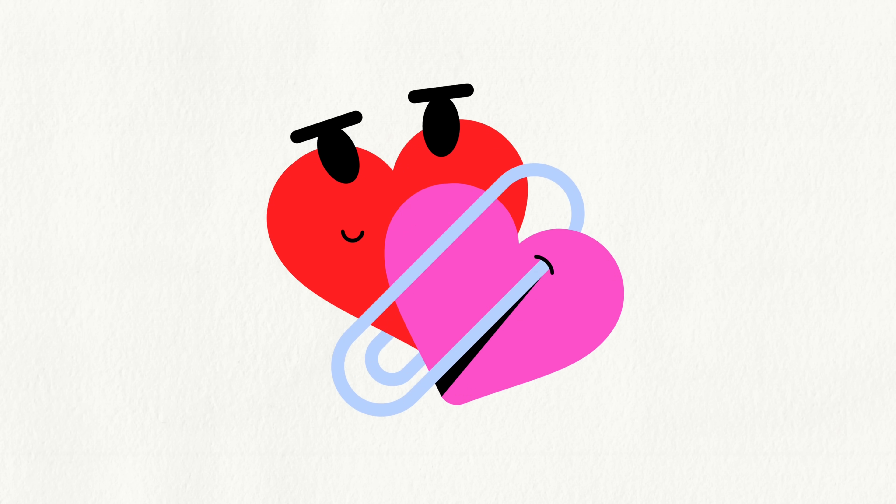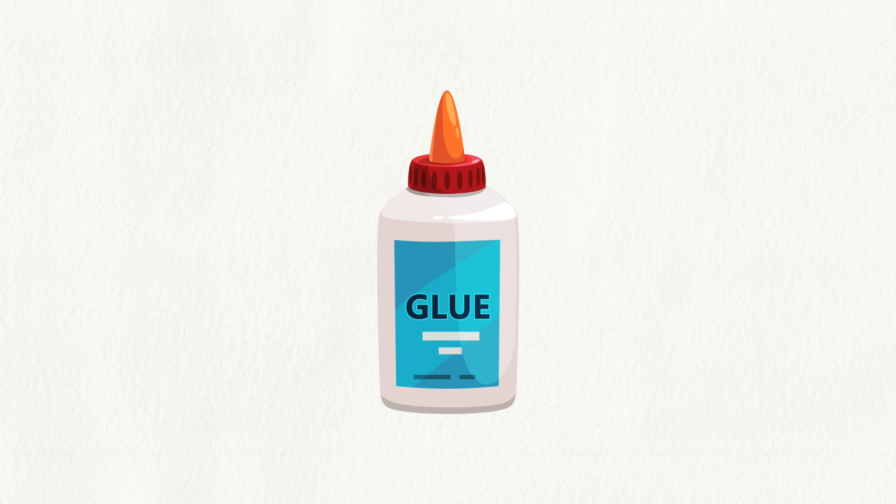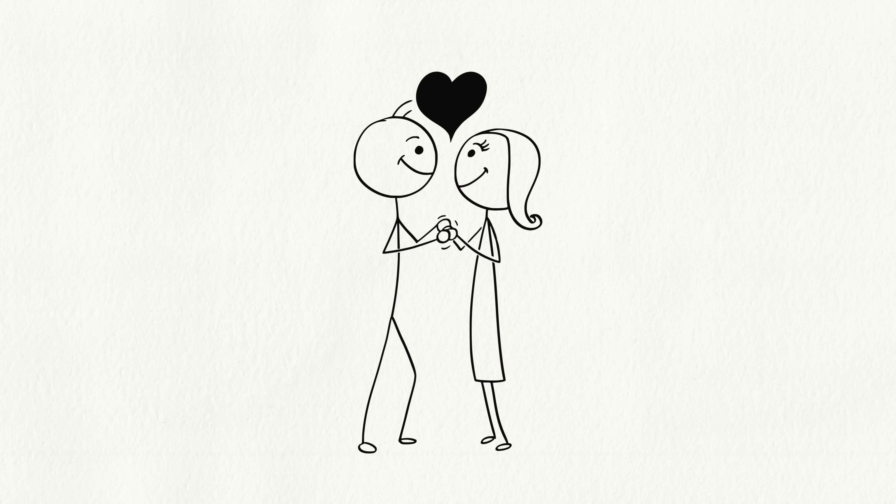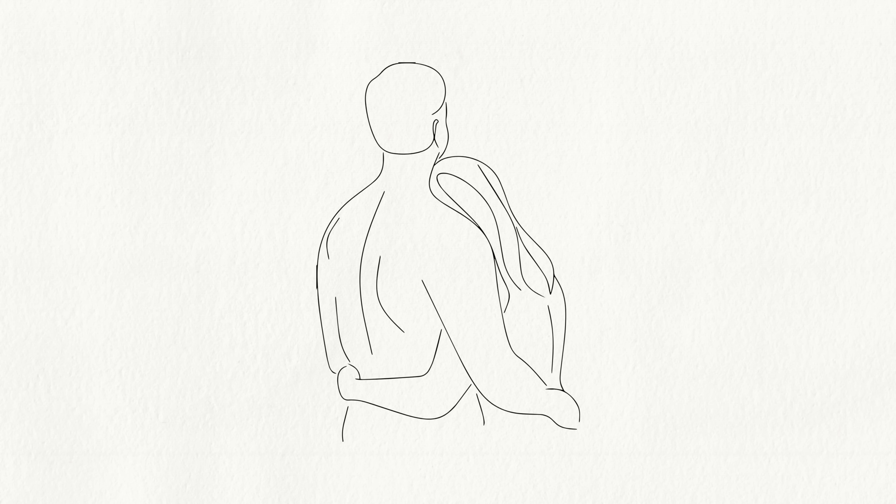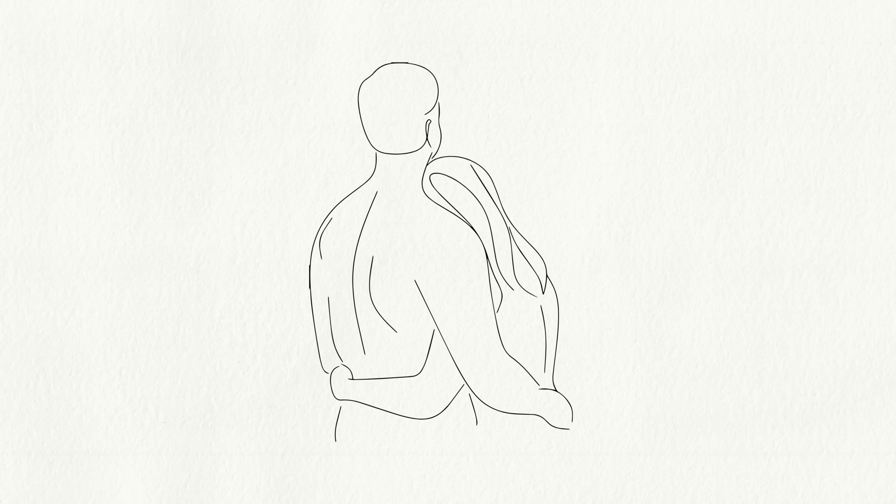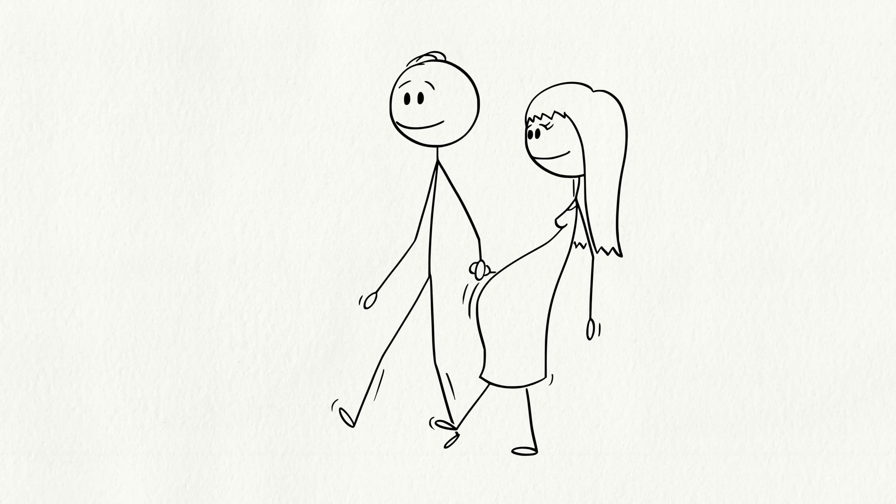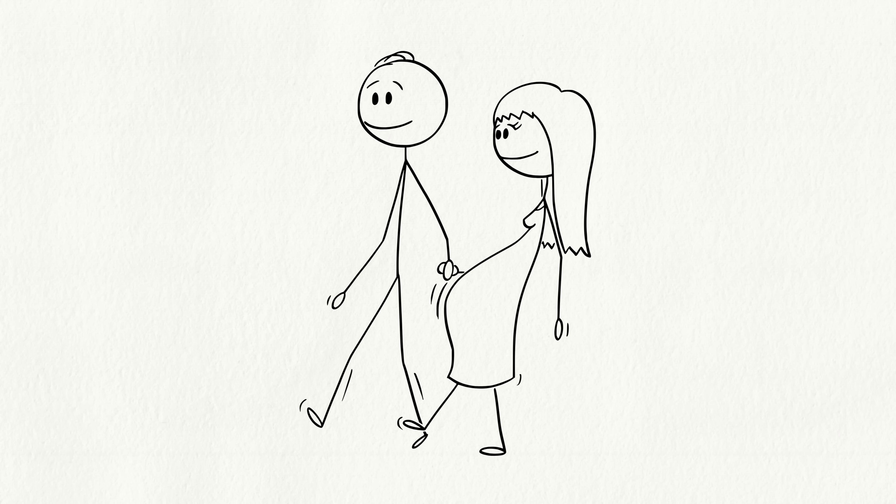Finally, we have Attachment, the glue for long-term love. Hormones like oxytocin, the cuddle chemical, and vasopressin, create that deep, comforting bond. It's why couples stick together through thick and thin.